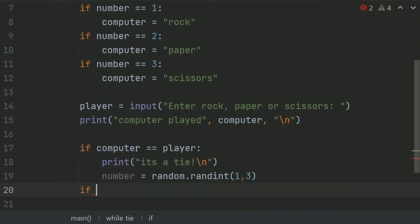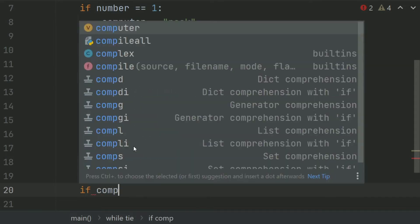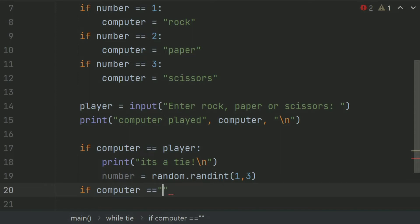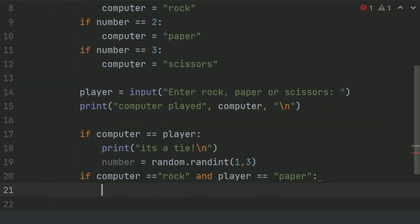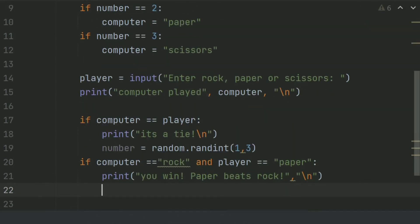Now if computer choice is equal to Rock and player choice is equal to Paper, print 'You win — Paper beats Rock.' After this, set tie equal to False.